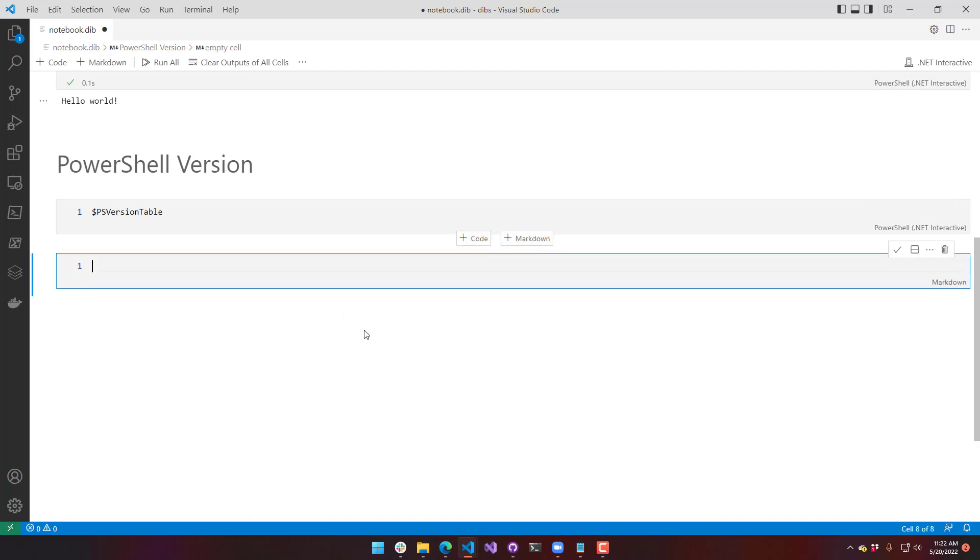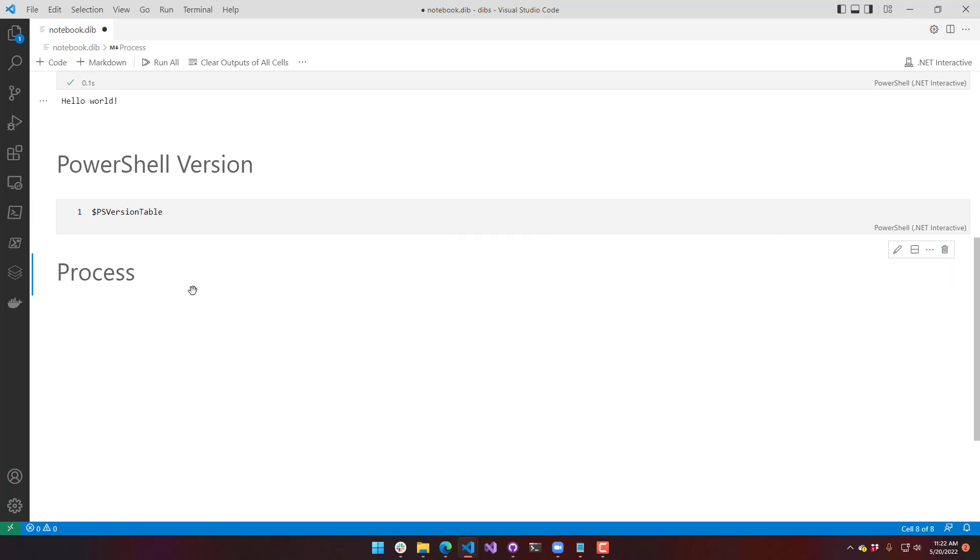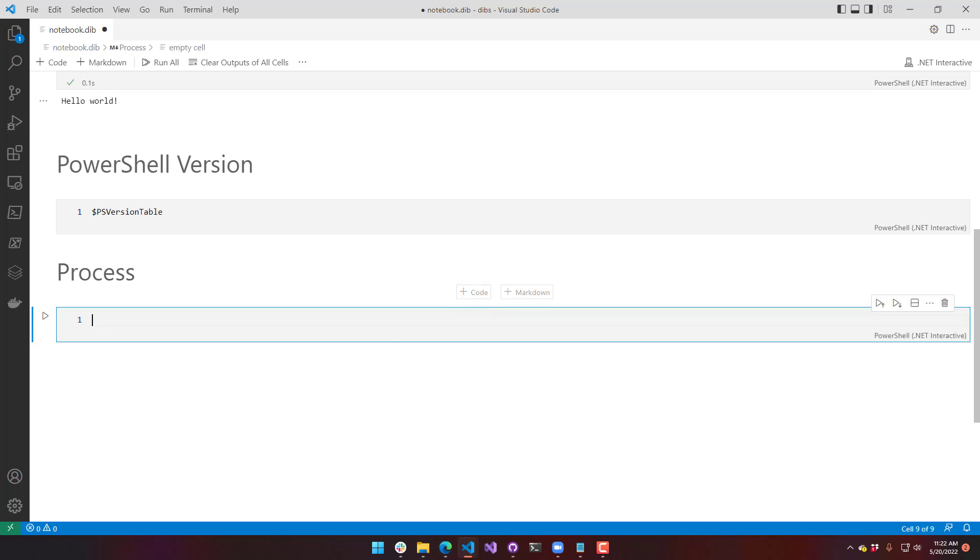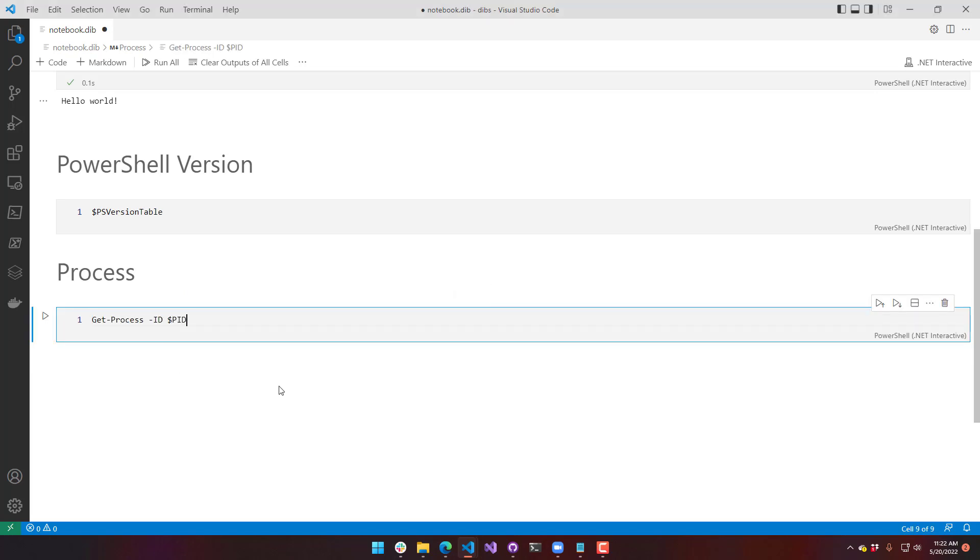And another thing to note is that this is not running in just a PowerShell process. If we actually look at the process, I'm going to add some code for that. And we can do that by calling get process and passing in the PID or the ID of this current process. So if I execute this,